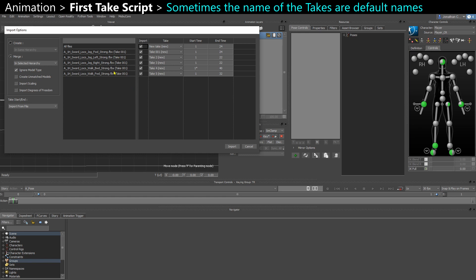That may be because it was exported from a mocap stage, or maybe it was exported from Maya, or from the game engine, and it doesn't know how to name the take. So if I import that, I'm going to end up with takes that I'm going to have to rename.